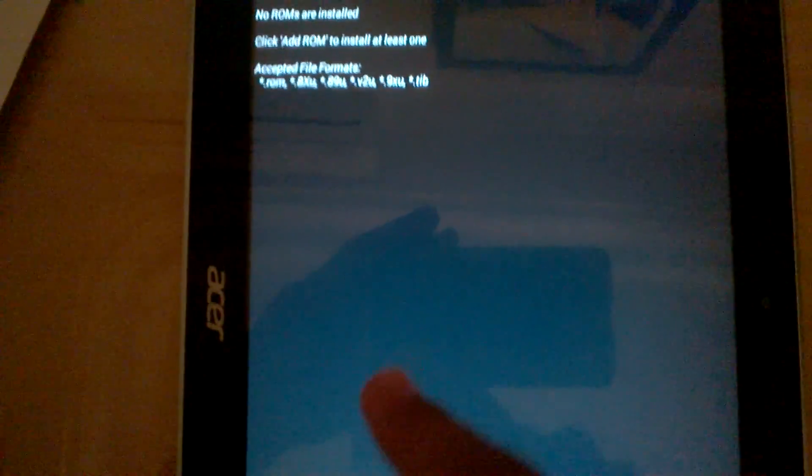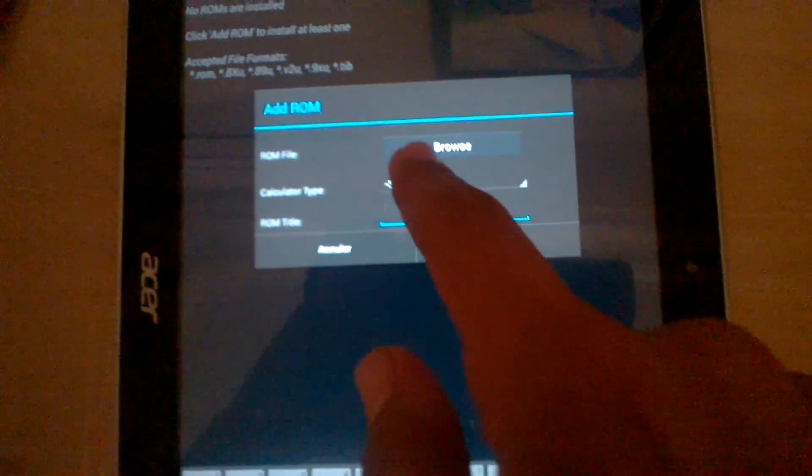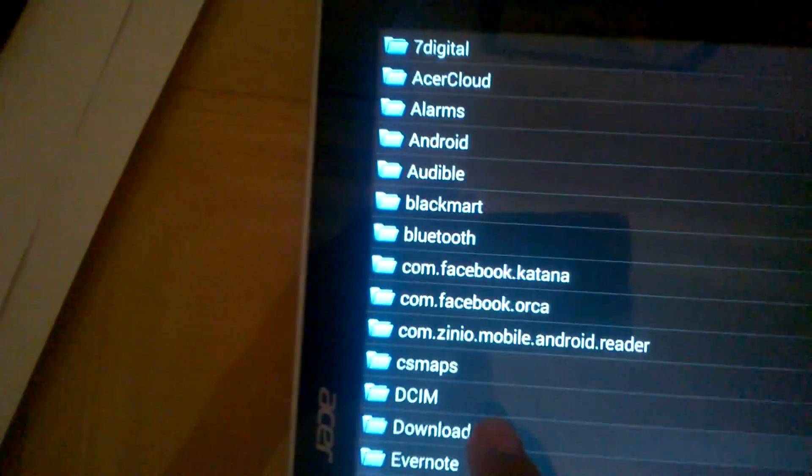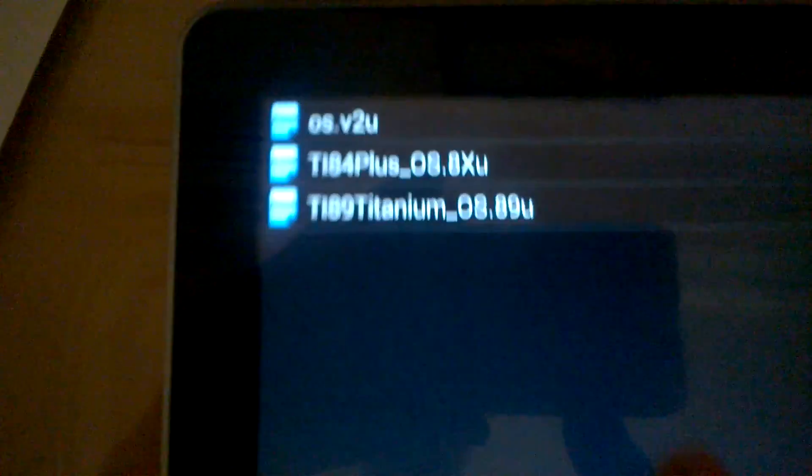Then, you must click add ROM, you go to the downloading file, here it is.